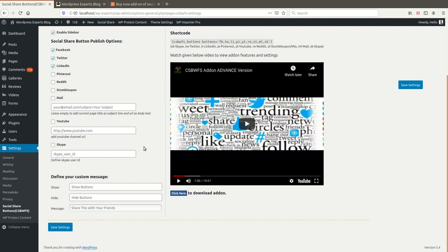For the Mail button, you just need to define your email ID. If you want to autofill a custom subject line, you can define it using a question mark followed by 'subject=' and your subject line. When the user clicks this button, a mail popup will open with the autofill subject line. For the YouTube button, define your YouTube channel URL. For Skype, define your Skype username.